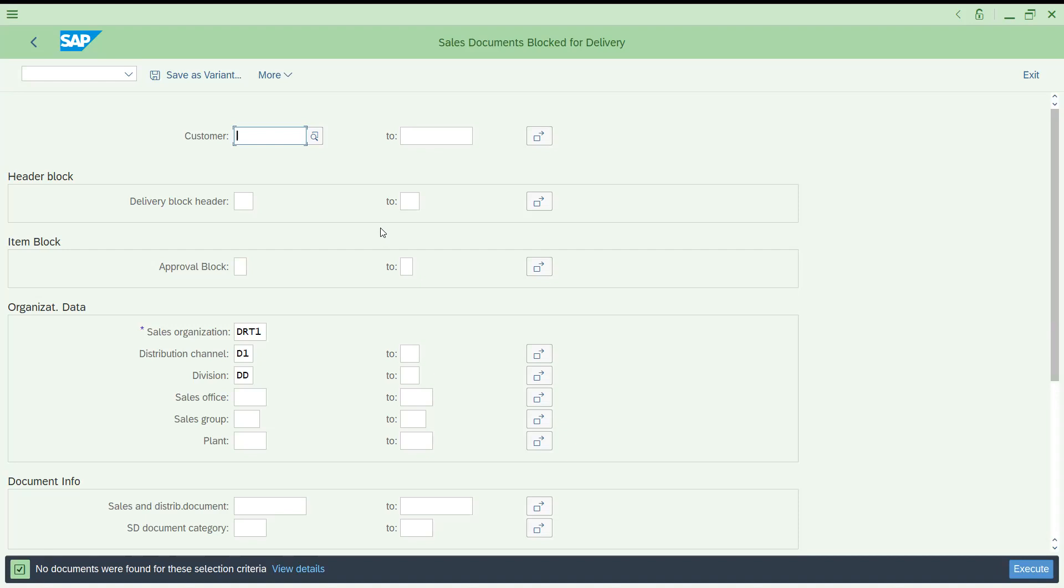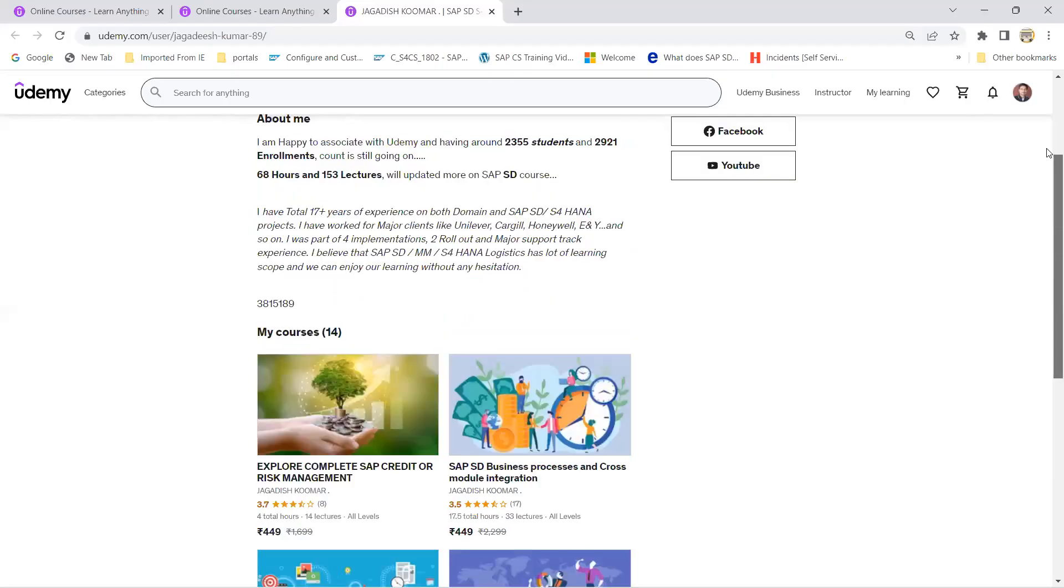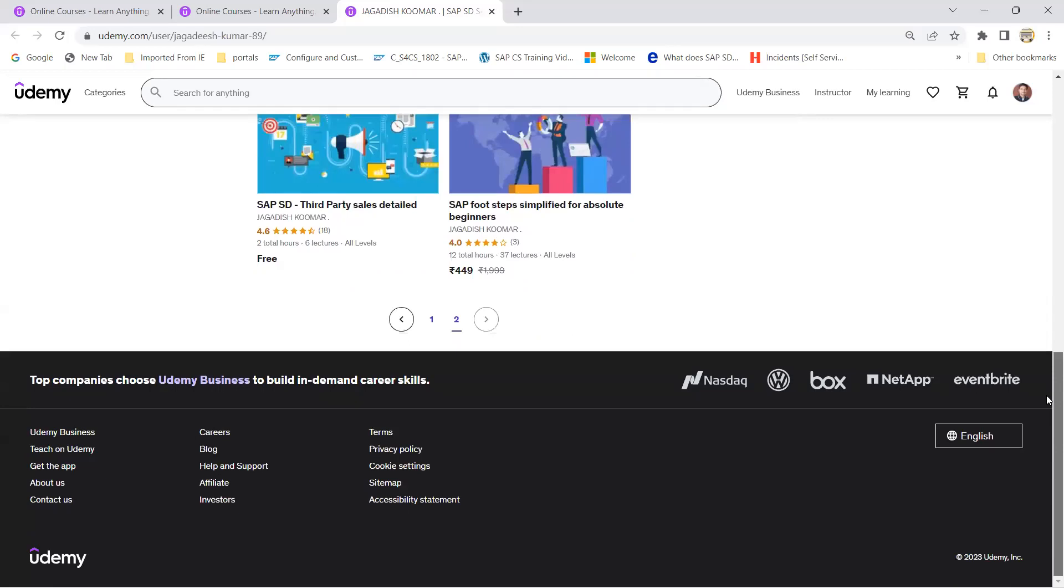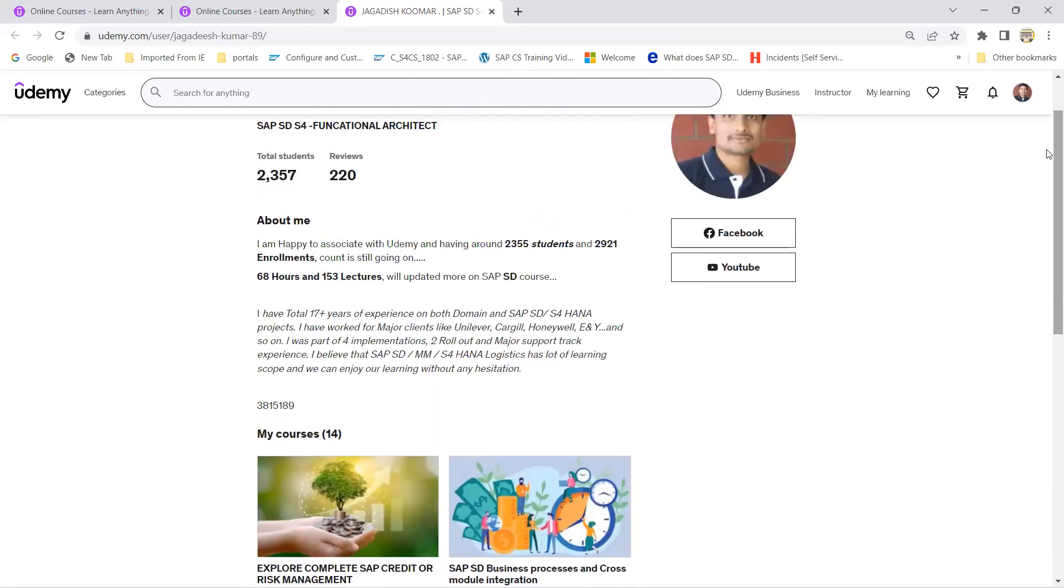As I said, my courses are available in Udemy. Those links I have provided in the description. If you'd like to learn anything, enhance your knowledge, you can subscribe it. My courses will be continuously updated. Thank you, have a great day.